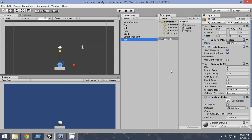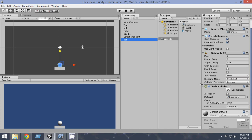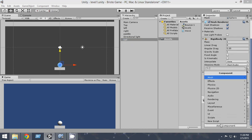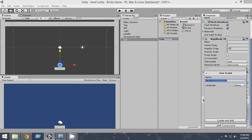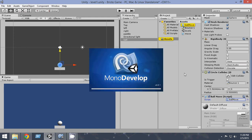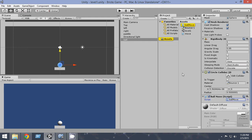So in order to do that, let's add a script to the ball. Click on the ball, Add Component, New Script, and name it BallMove. Name it BallMove, create and add. Now just double click it and the ball script will open.